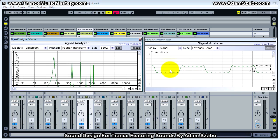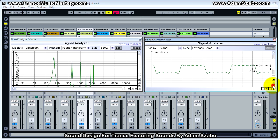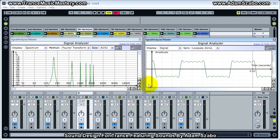We can start to see a representation or an approximation of the square wave take shape. If I just zoom vertically, you can see that it's more square than it may have looked before.